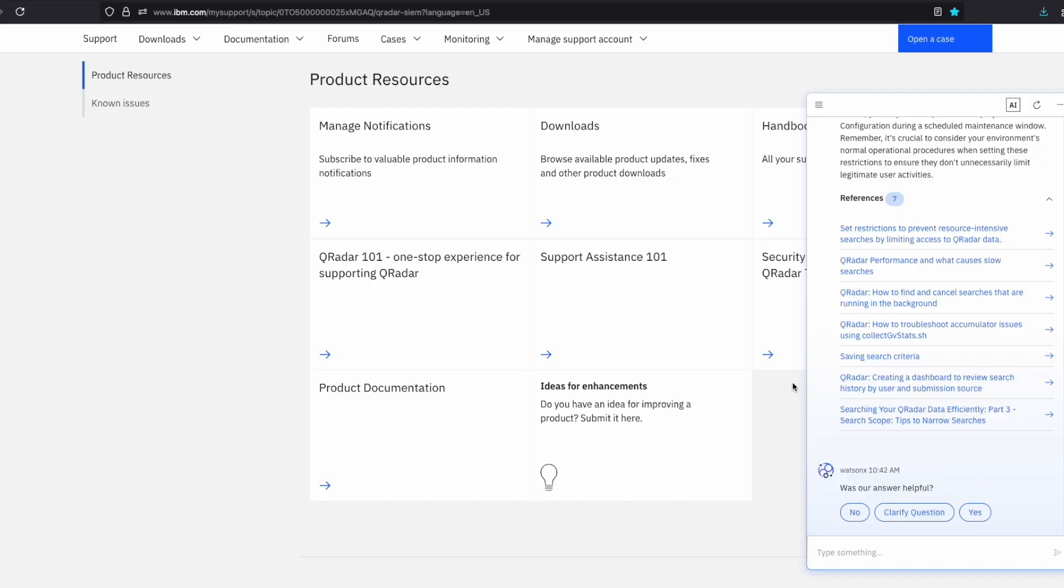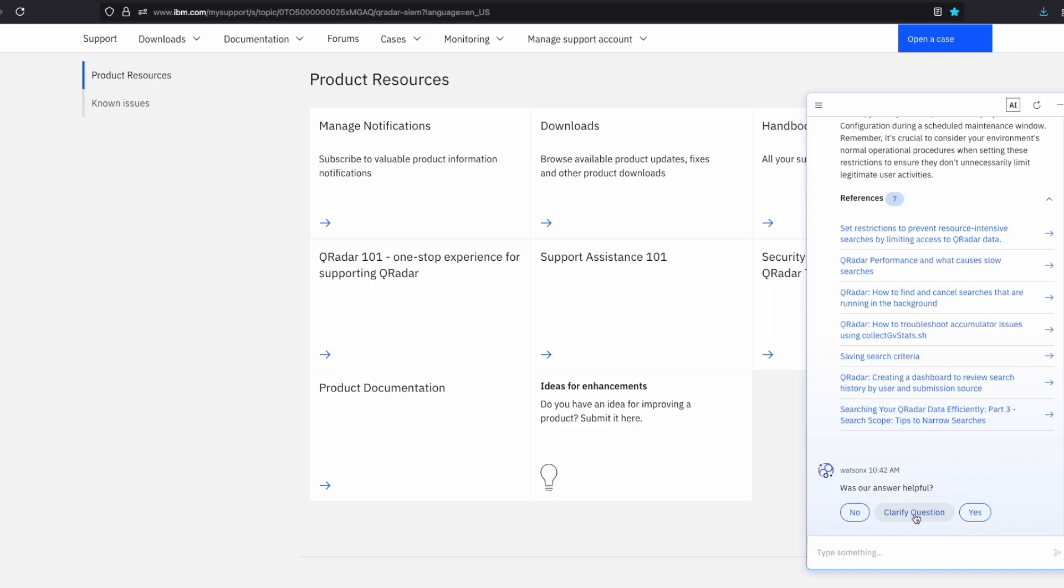After each response, you are given the option to provide feedback about how helpful it was. Additionally, if you would like to add more details or context to your previous question, you can click the clarify question option.